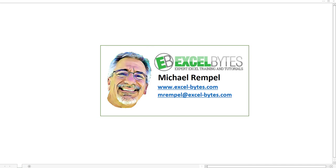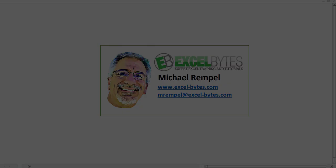Today we're going to take a look at how to create hyperlinks to help you navigate in your workbook from worksheet to worksheet, but how to deal with this when your worksheet names might change. So let's see how we can do that in Excel.